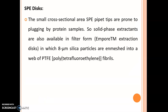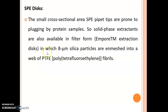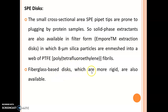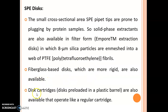The next instrument is SPE discs. The small cross-sectional area of SPE pipette tips makes them prone to plugging by protein samples, so solid phase extractants are also available in filter form. Empore extraction discs are most commonly used for this purpose, in which 8 micrometer silica particles are embedded in a web of PTFE (polytetrafluoroethylene) fibrils. Fiberglass-based discs, which are more rigid, are also available. Disc cartridges pre-loaded in a plastic barrel are also available and operate like a regular cartridge.